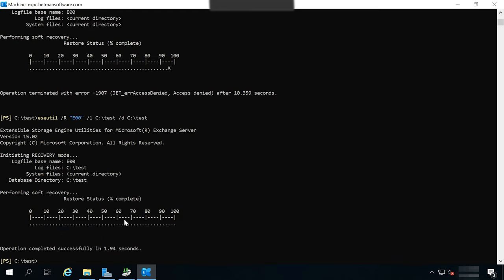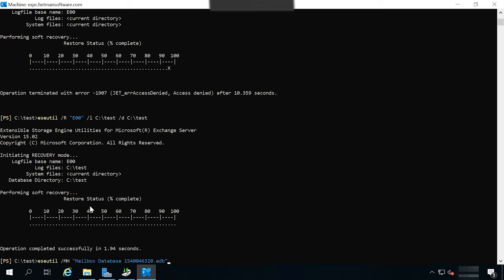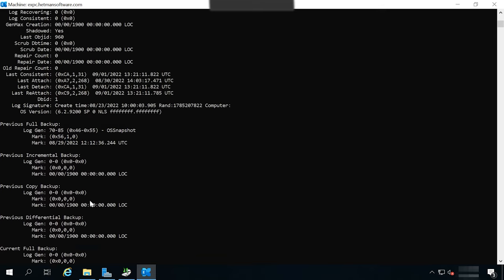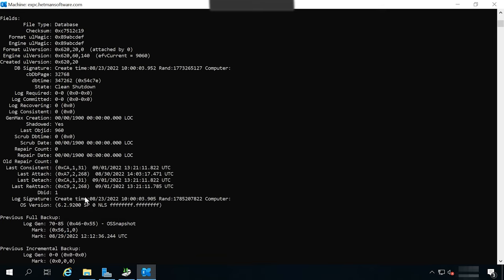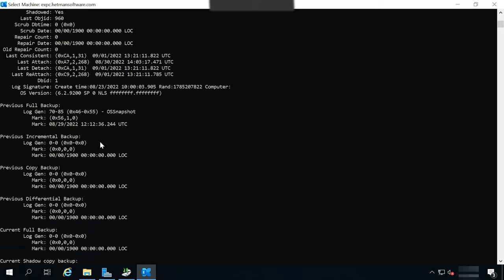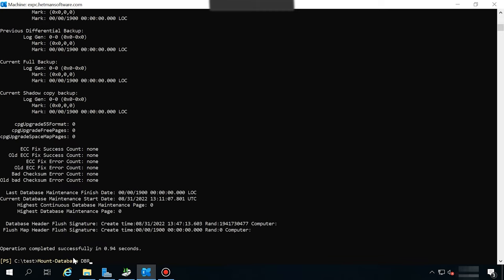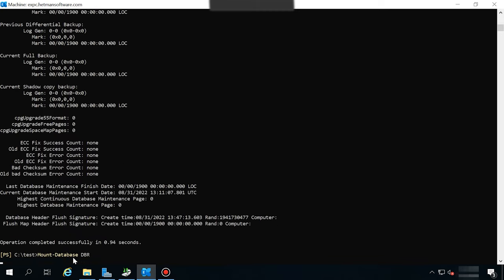If this process was successful, you'll see this result. When the database is recovered, you can go on to mount it. And here is the command to use.